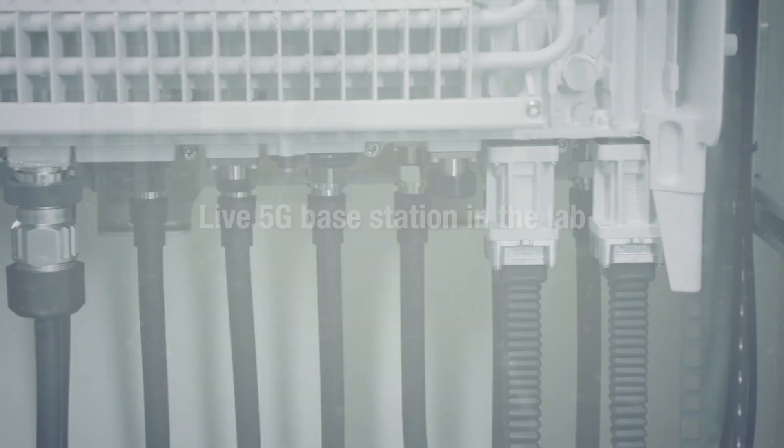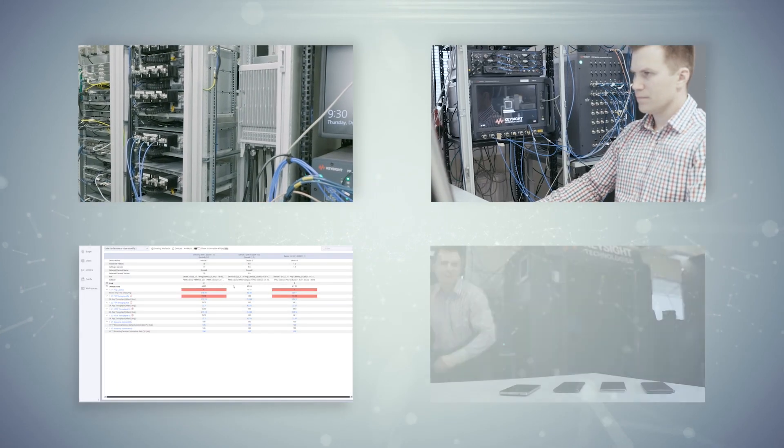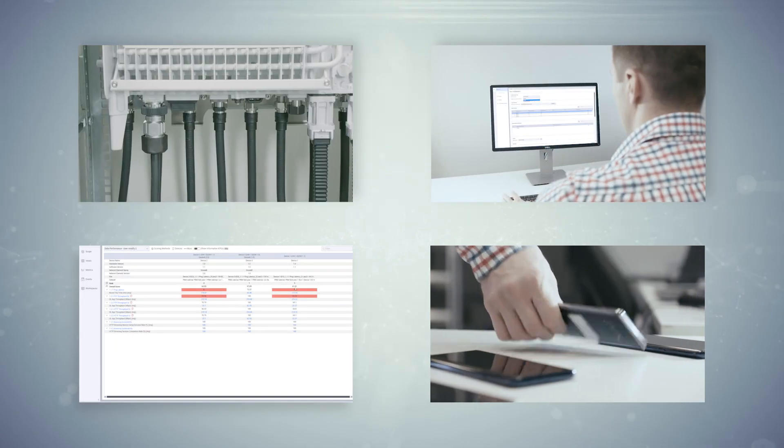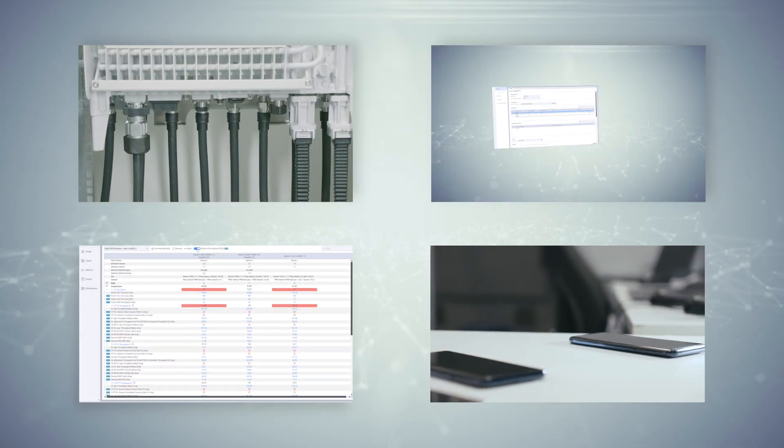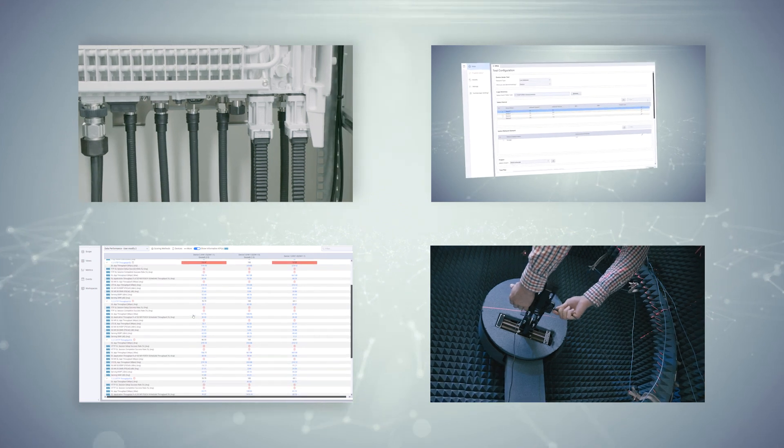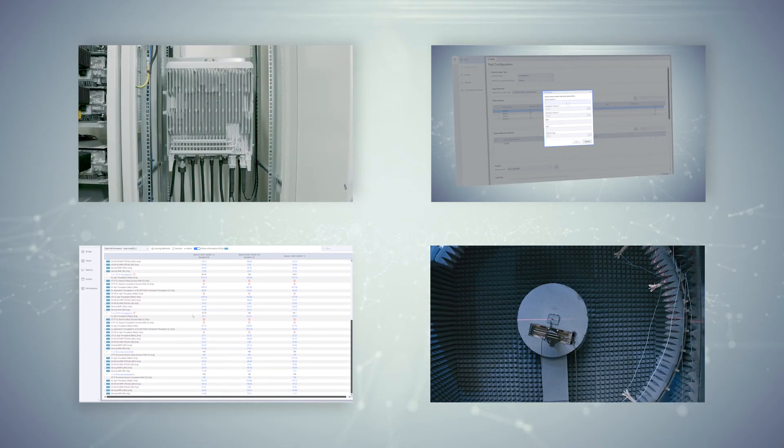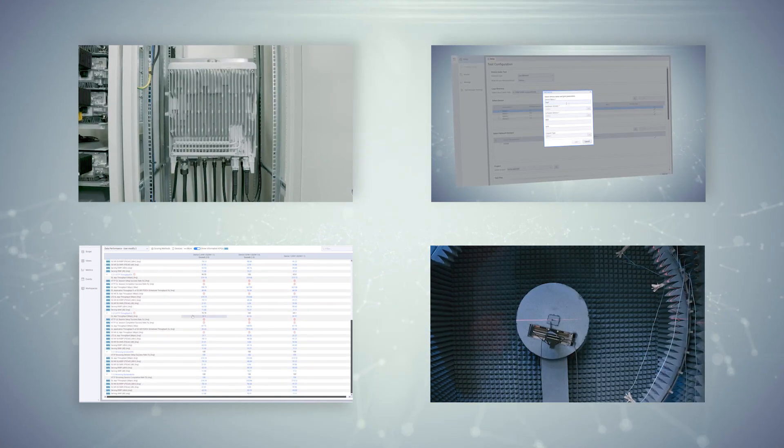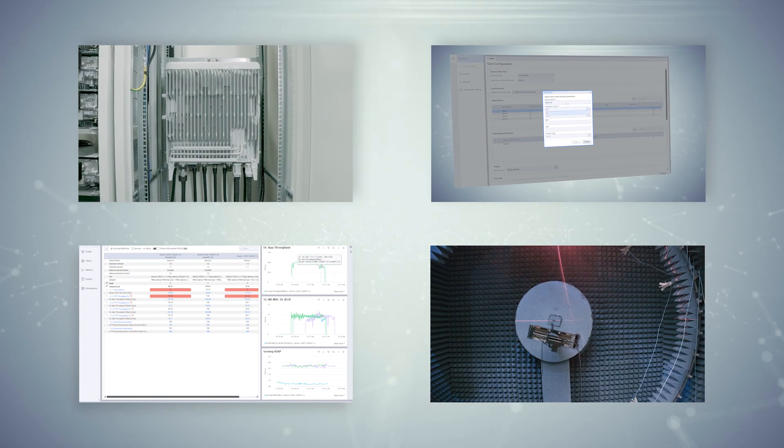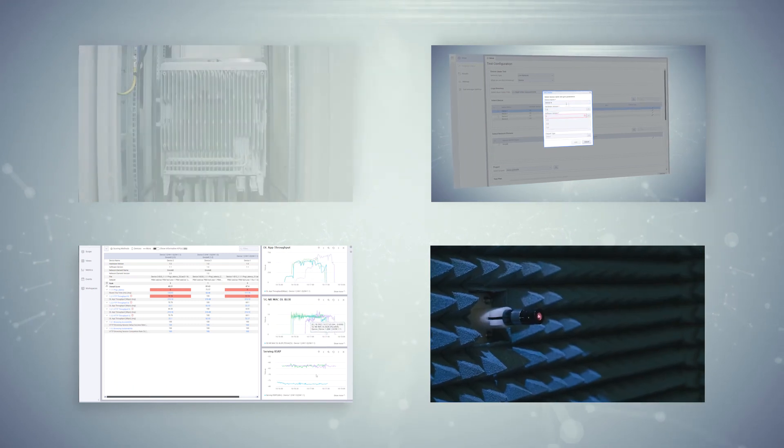The performance benchmarking solution for lab networks provides automation of the entire workflow, a single user interface from test plan execution to analytics, a single performance score across multiple test cases, and KPIs for objective and seamless performance comparison.